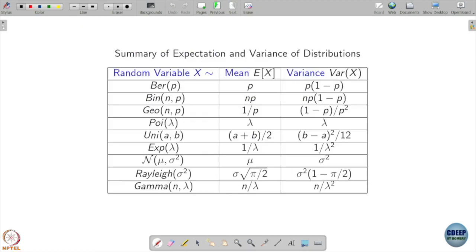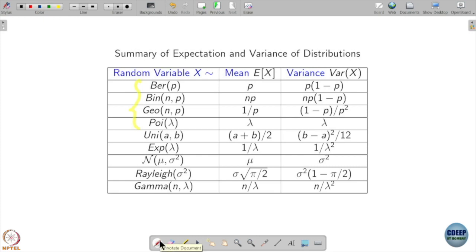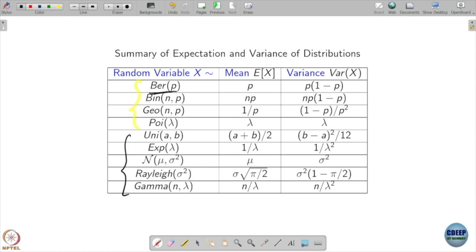Looking at the table of distributions: for the Bernoulli distribution with parameter p, the mean is p and the variance is p(1−p). For the binomial with parameters n and p, the mean is np and the variance is np(1−p). Notice that the mean and variance depend on the parameters. For the geometric distribution, the mean is 1/p.